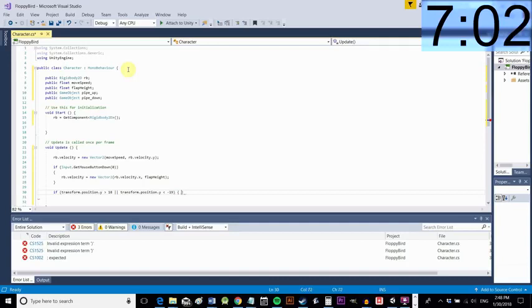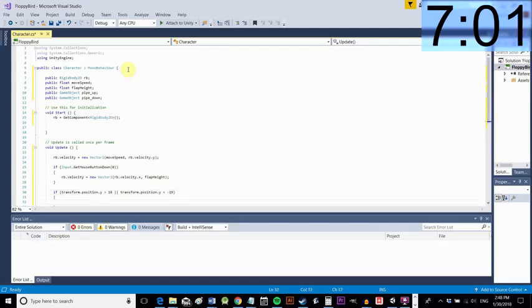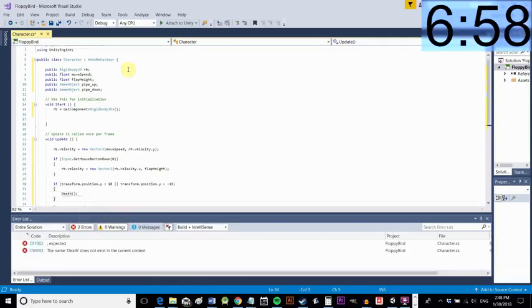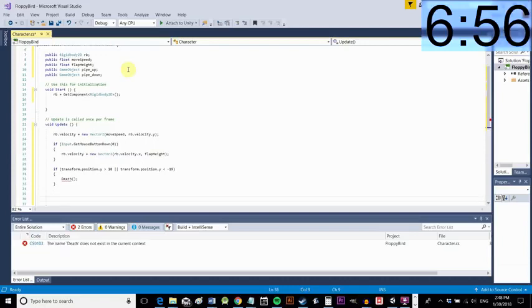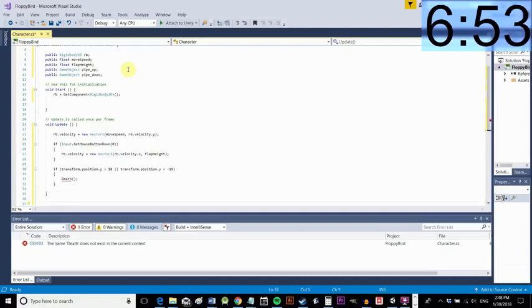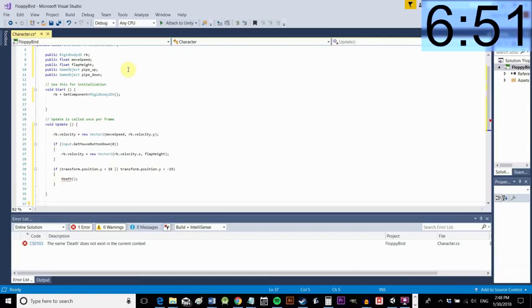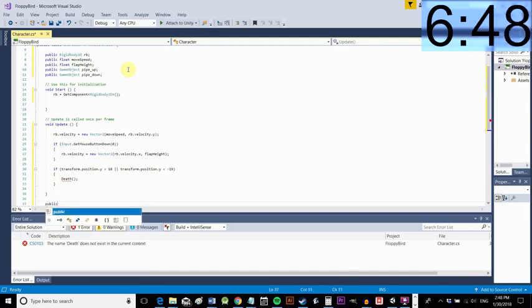Okay now we're going to do another if statement and this time we basically want to just detect when our character goes too high or too low so when they're out of bounds and then we're going to kill them because we don't want them to be able to fly over or below the pipes that looks strange and it's cheating.